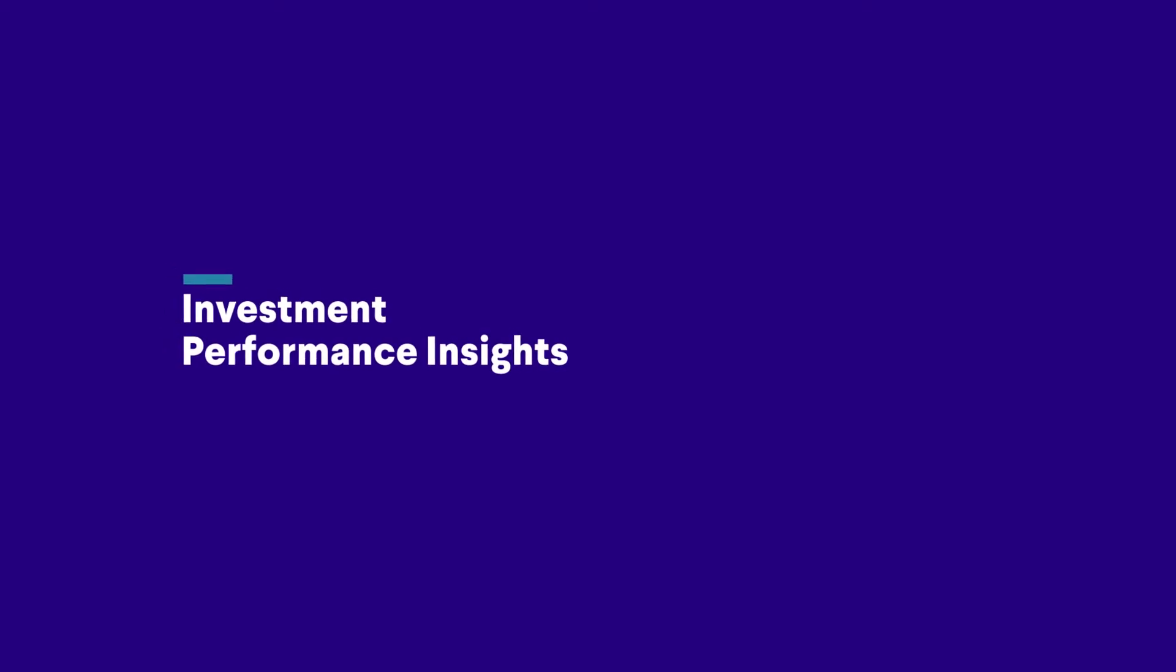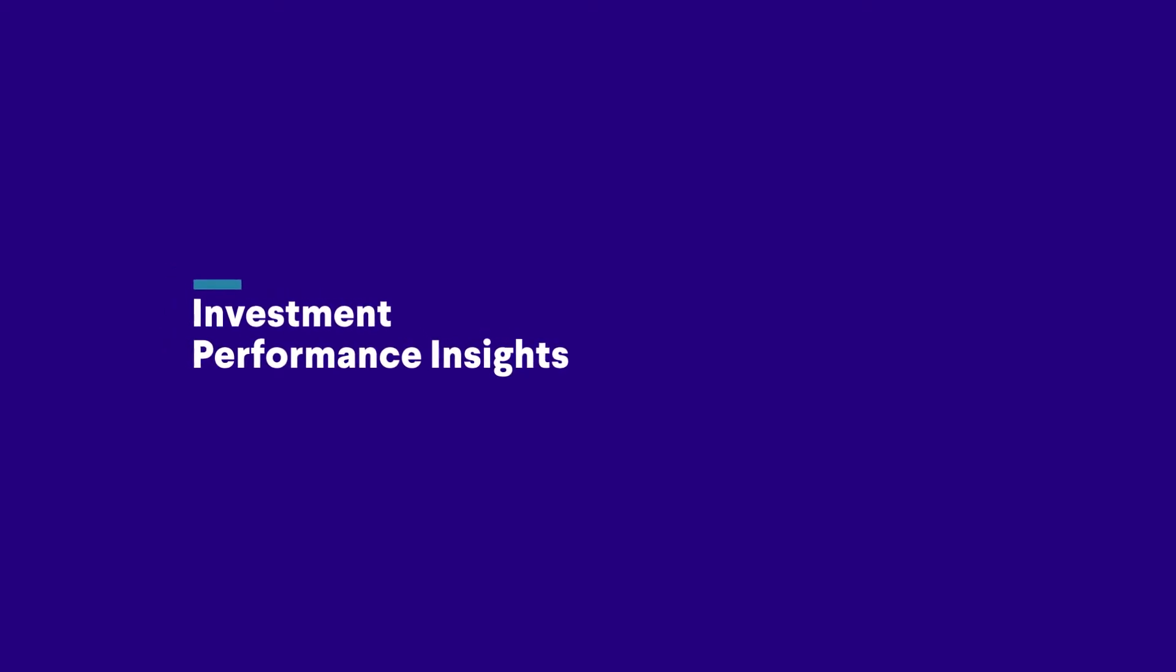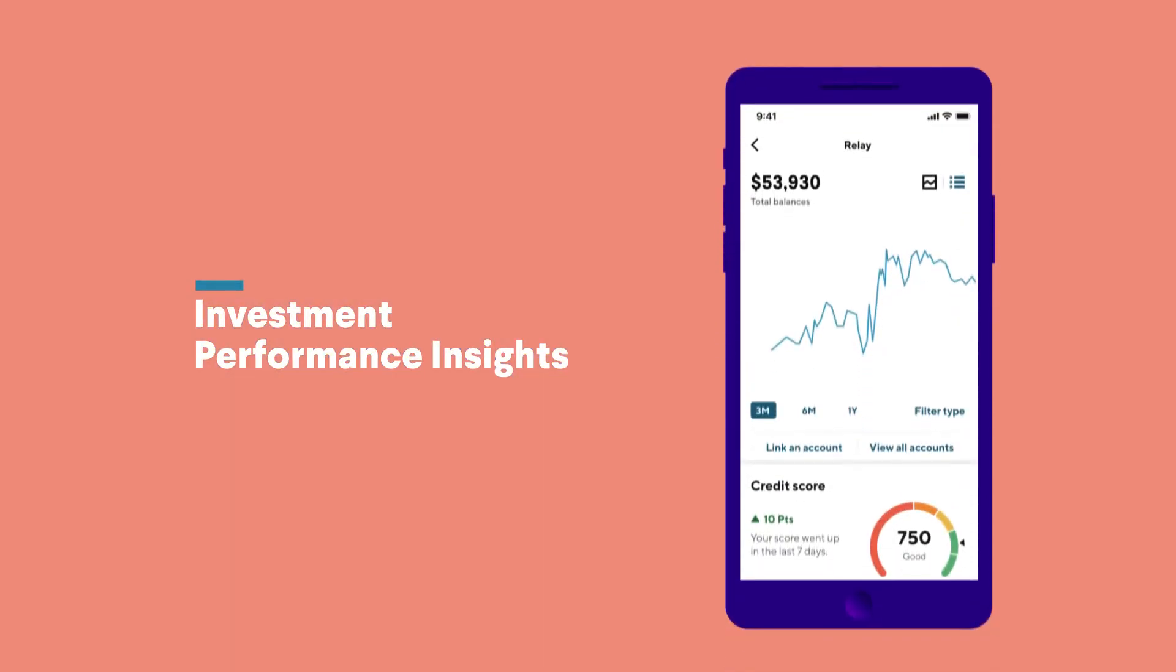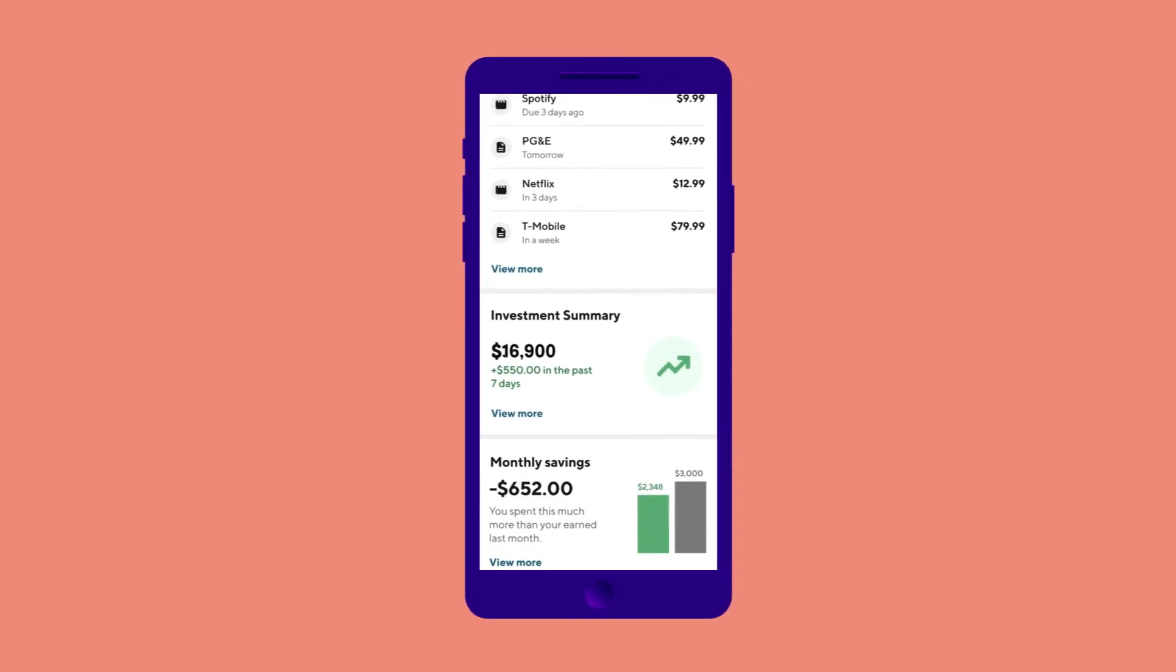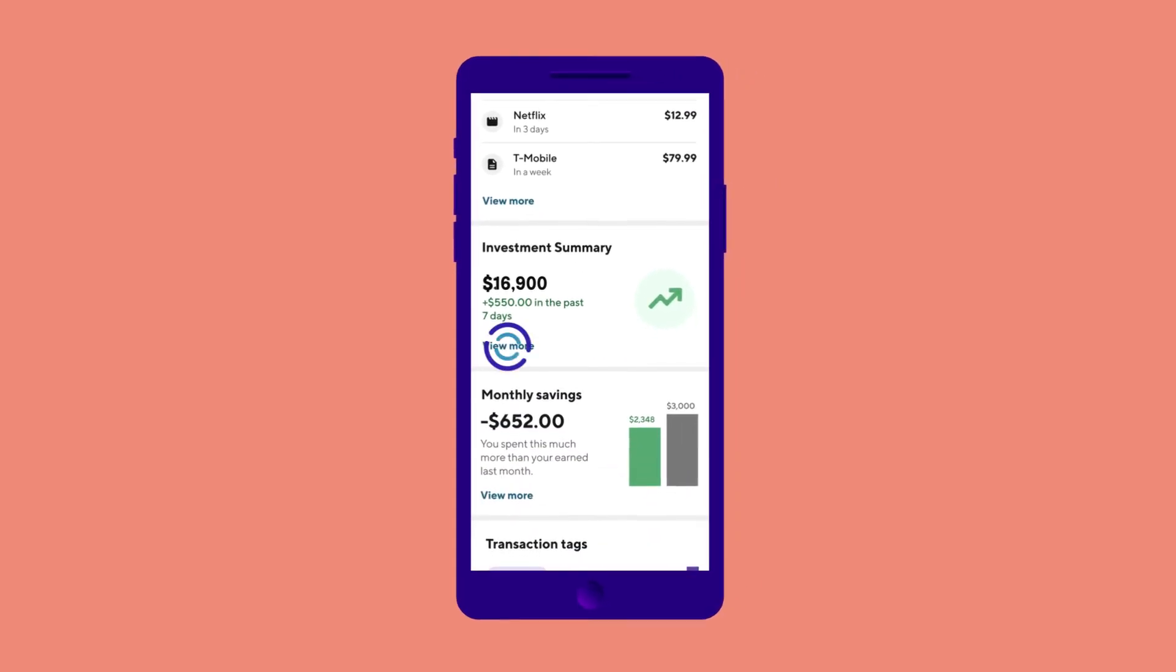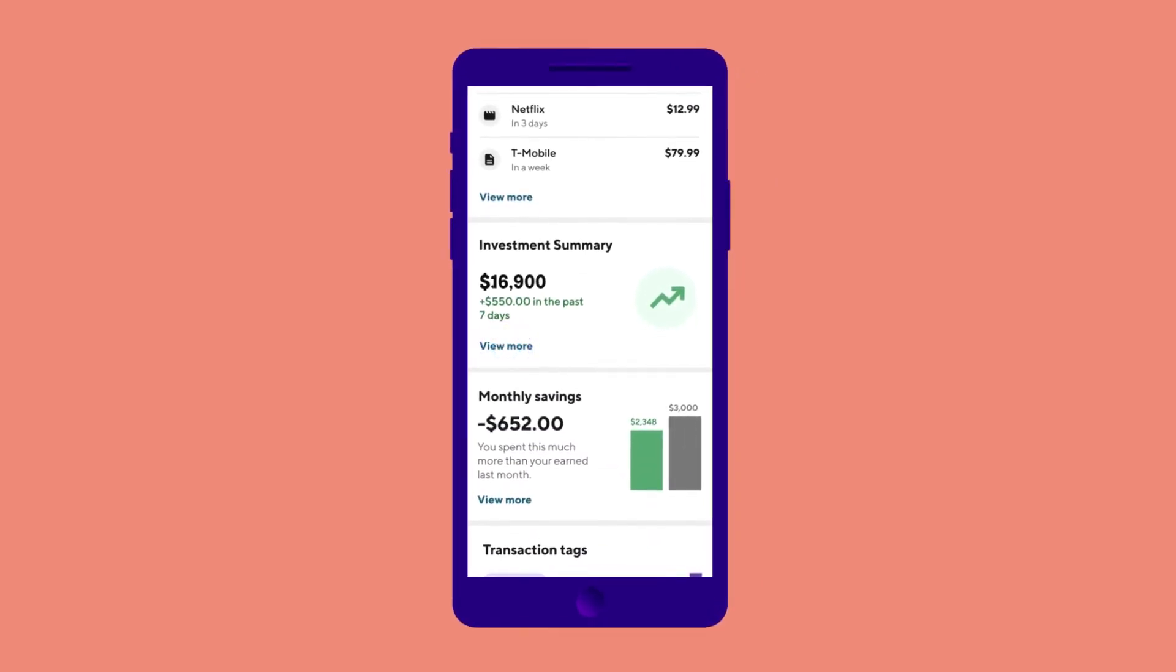SoFi Relay also gives insight into your investment performance, better understand your investments through a detailed breakdown of your accounts and individual holdings.